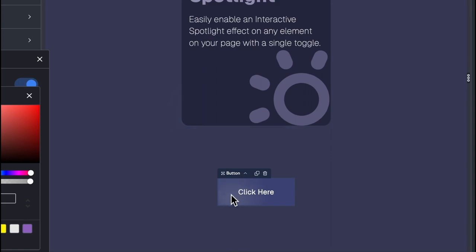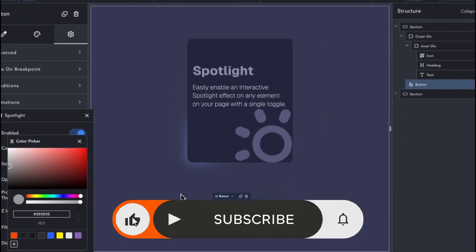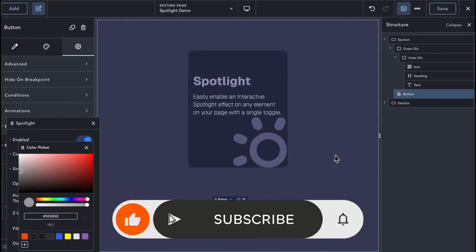You should now be ready to make full use of the Spotlight extension in your designs. And if you haven't done so yet, don't forget to press that like button, share the video with others who may benefit from it and subscribe to be notified of future videos.